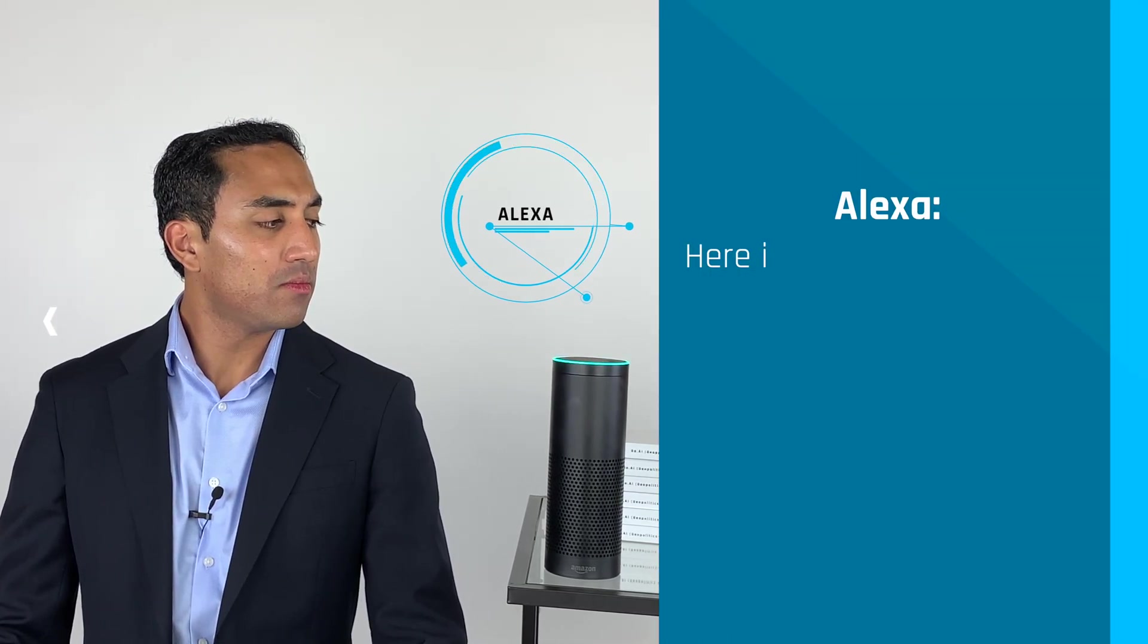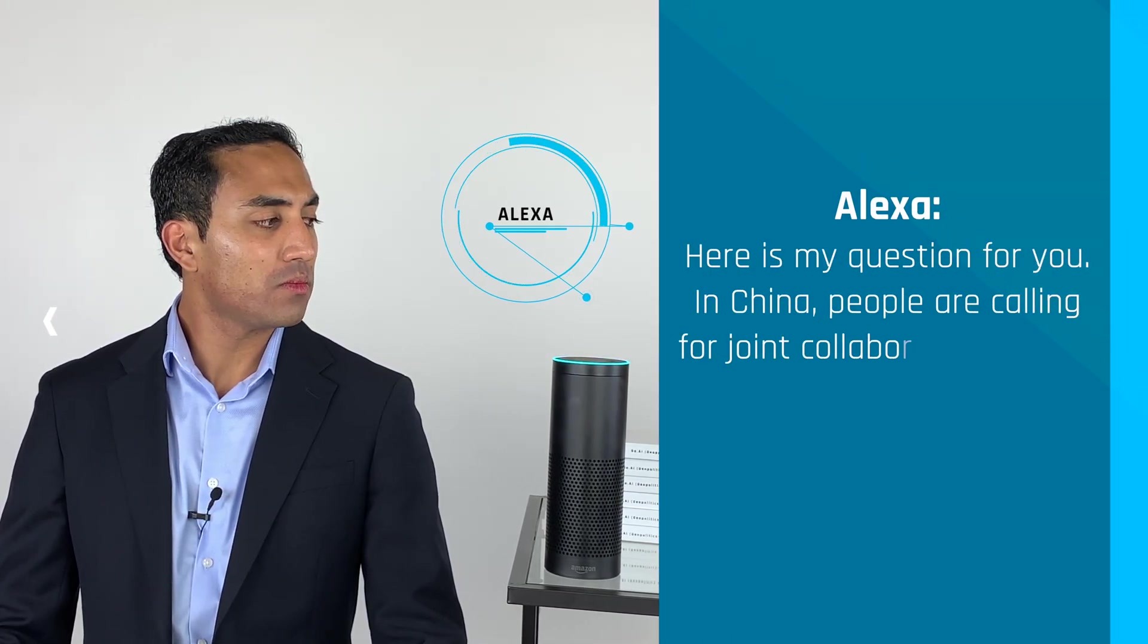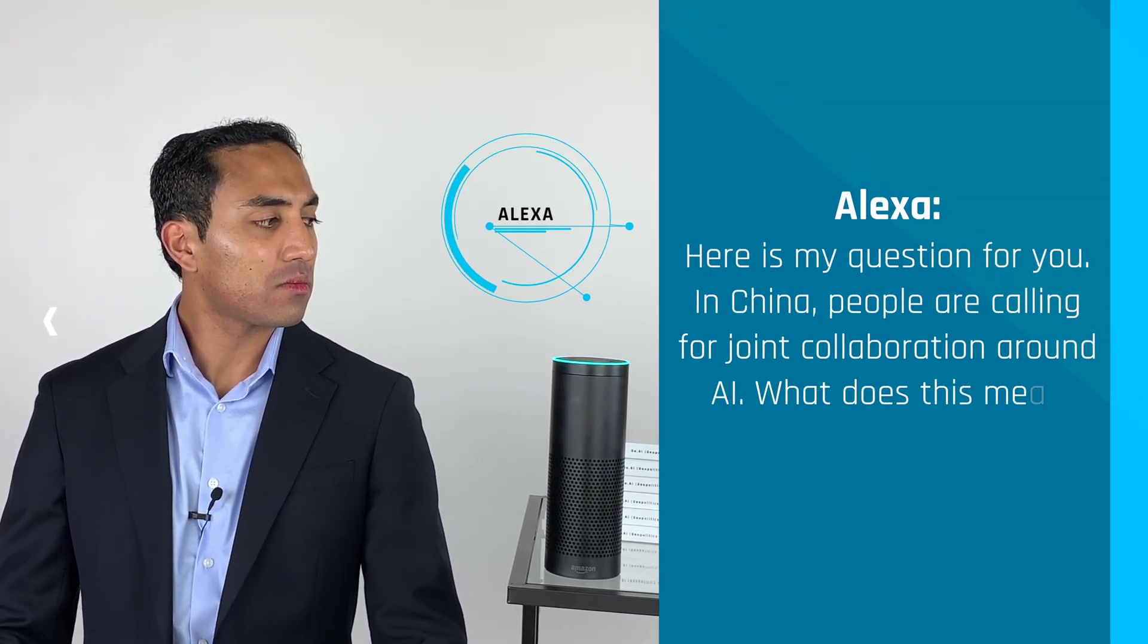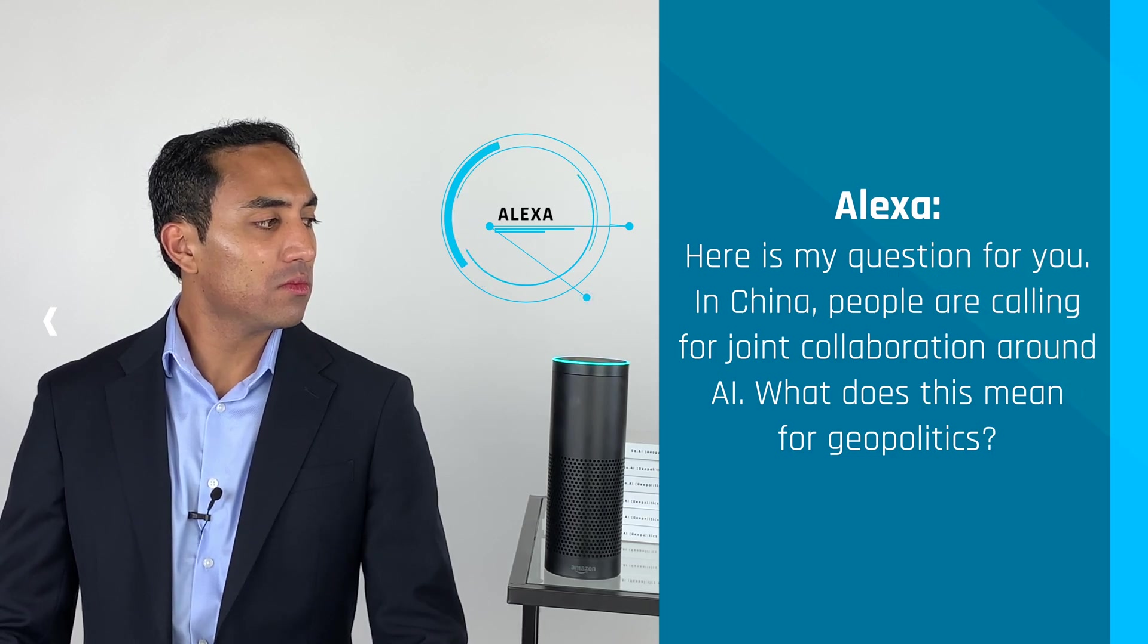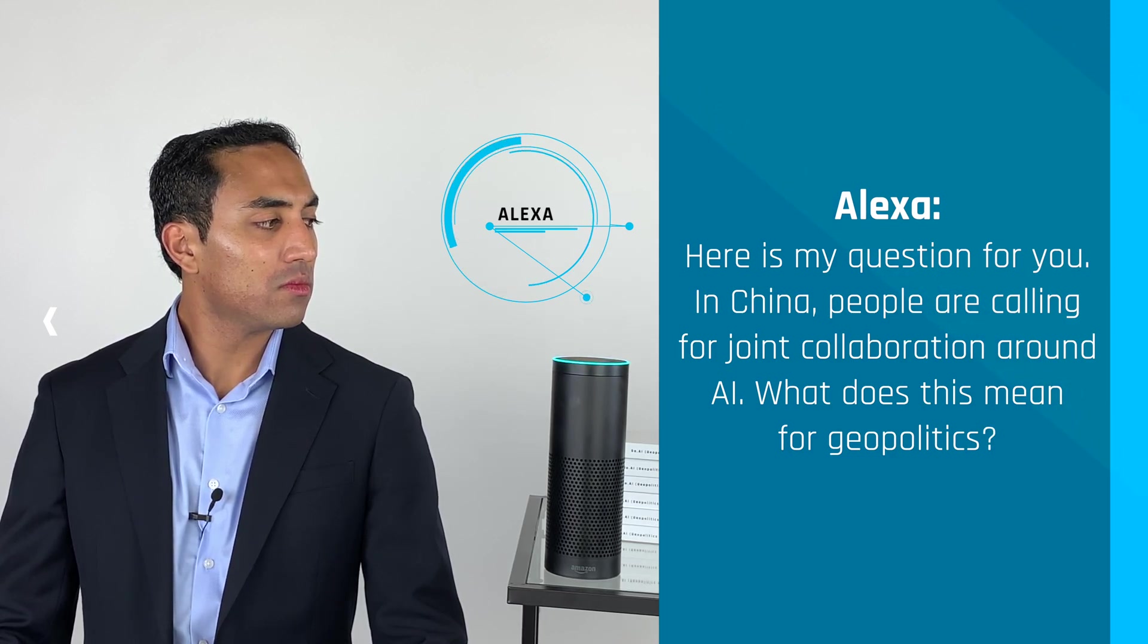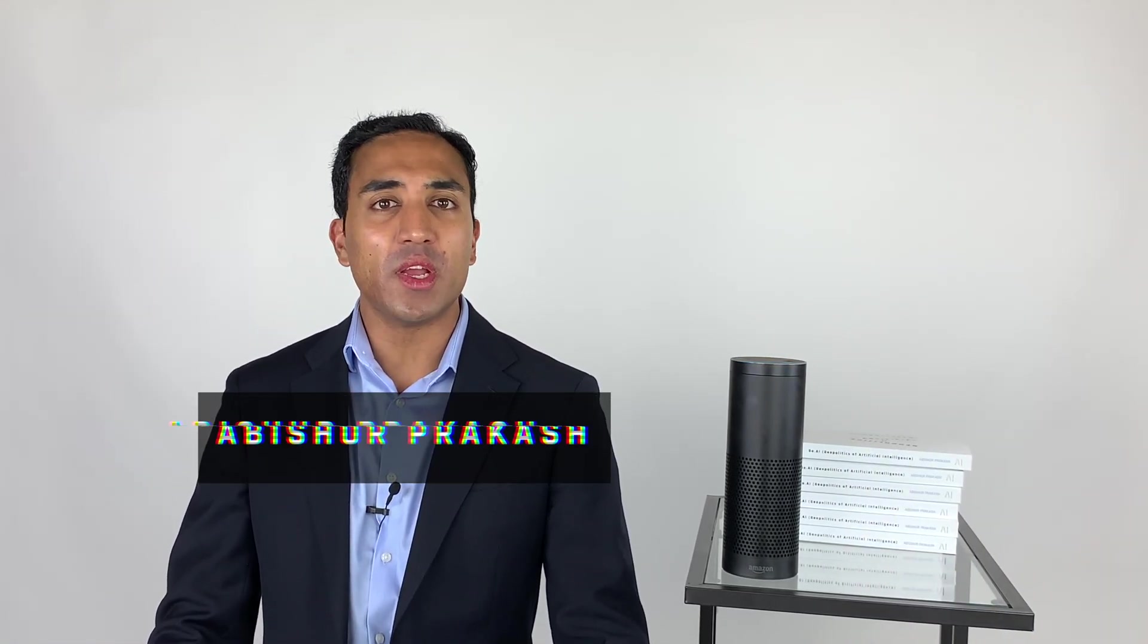Alexa, what is your question for me this week? Here is my question for you: In China, people are calling for joint collaboration around AI. What does this mean for geopolitics? Well, China may be viewing building AI with other nations as a way to repair ties post-COVID-19.